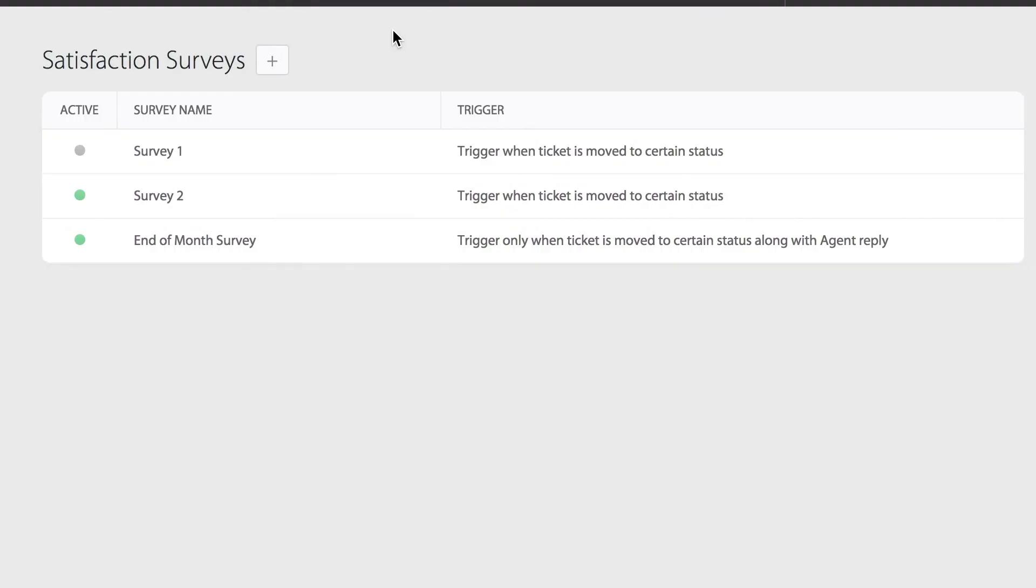You can also view the status of each survey from the table view under the active column. Green indicates active surveys while grey indicates inactive surveys.